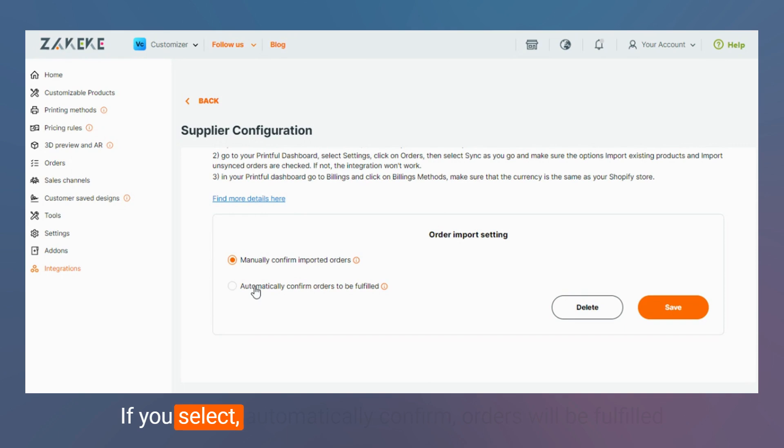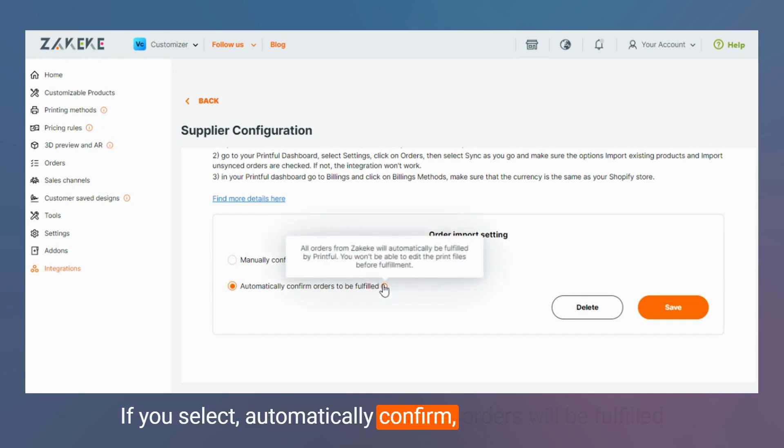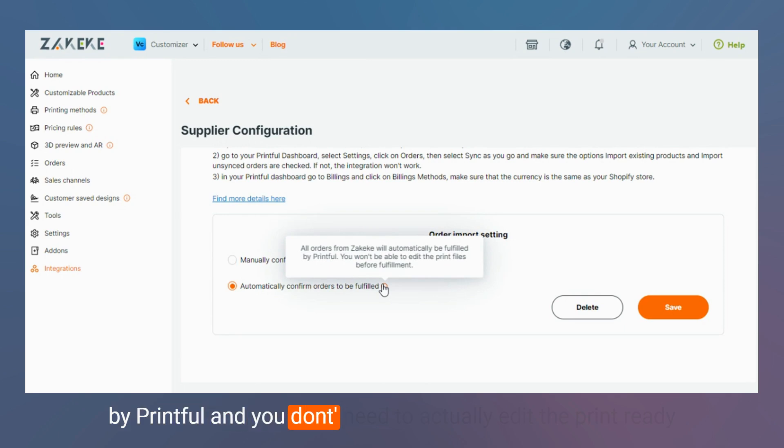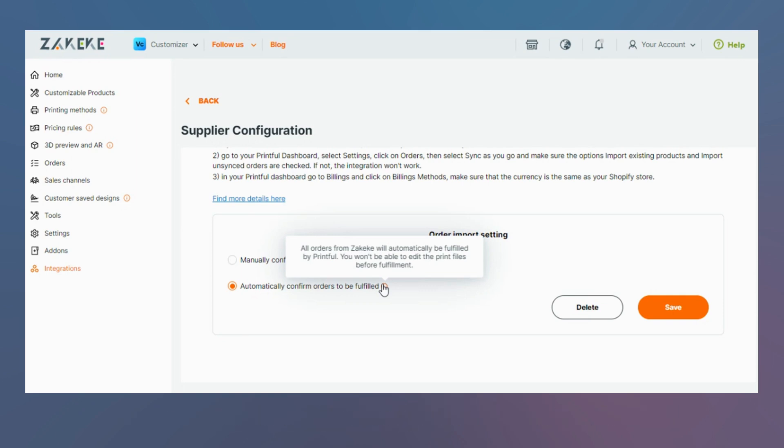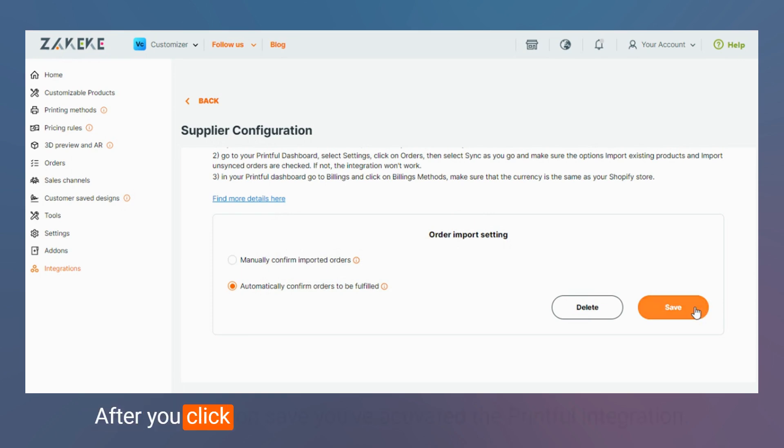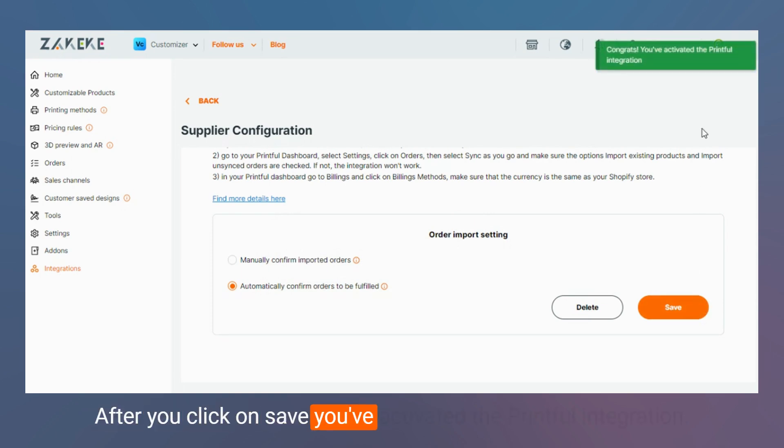If you select automatically confirm, well of course orders will be fulfilled by Printful and you don't need to actually edit the print-ready files before fulfillment because you won't be able to do that. After you click on save, you've activated the Printful integration.